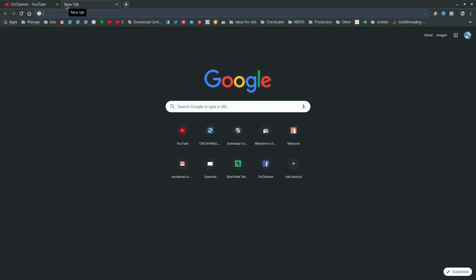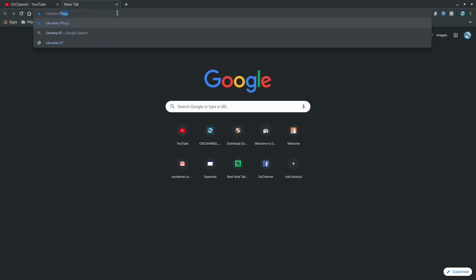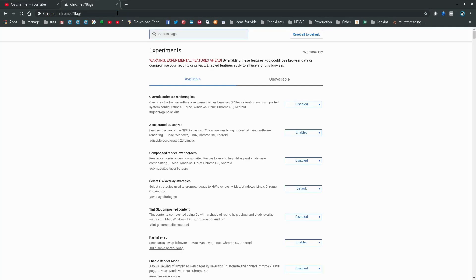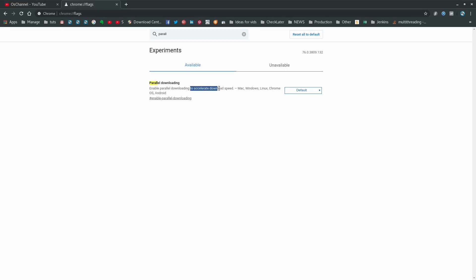In order to enable this hack, all you have to do is go to chrome://flags. This is the place where Google actually hides a lot of experimental features. Within this, all you have to do is search for parallel downloading. From the description you can see that enabling parallel downloading accelerates download speed.